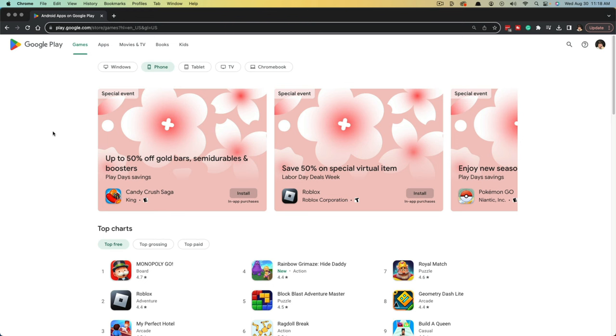Hello, welcome to this quick tutorial video where I show you how to change your country or region in the Google Play Store.